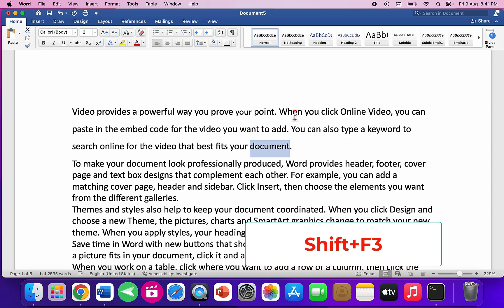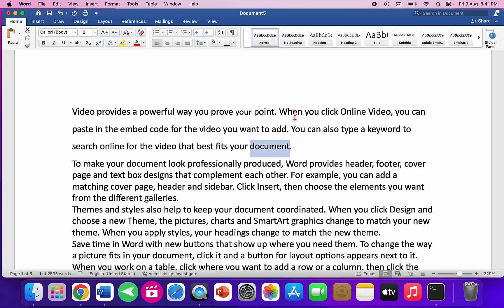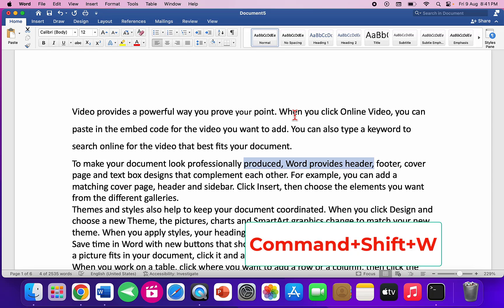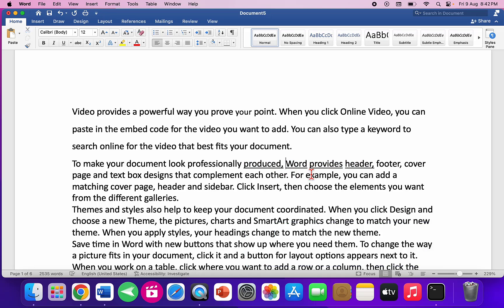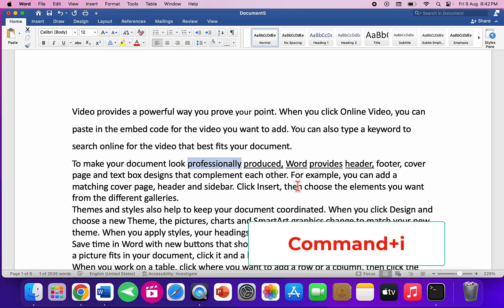Press Shift+F3 again and it will make the entire selected word lowercase. To underline only words and not spaces, press Command+Shift+W — as you can see, it underlines only the words, not the spaces.